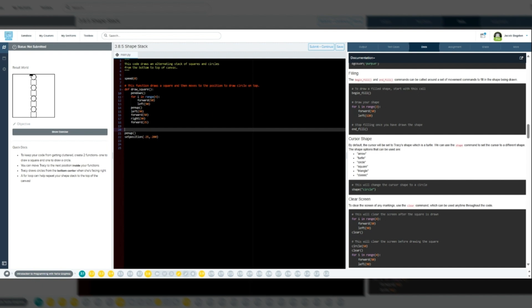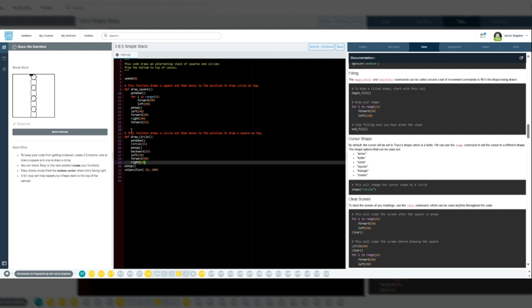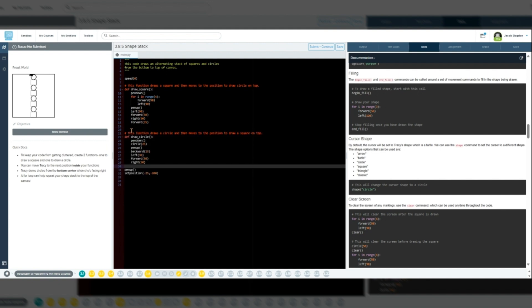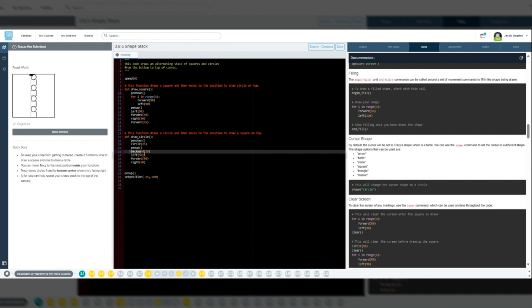Similarly, the draw circle function does two things as well. One, it draws a circle with a radius of 25 pixels. Two, it then repositions Tracy to get ready for the next square.